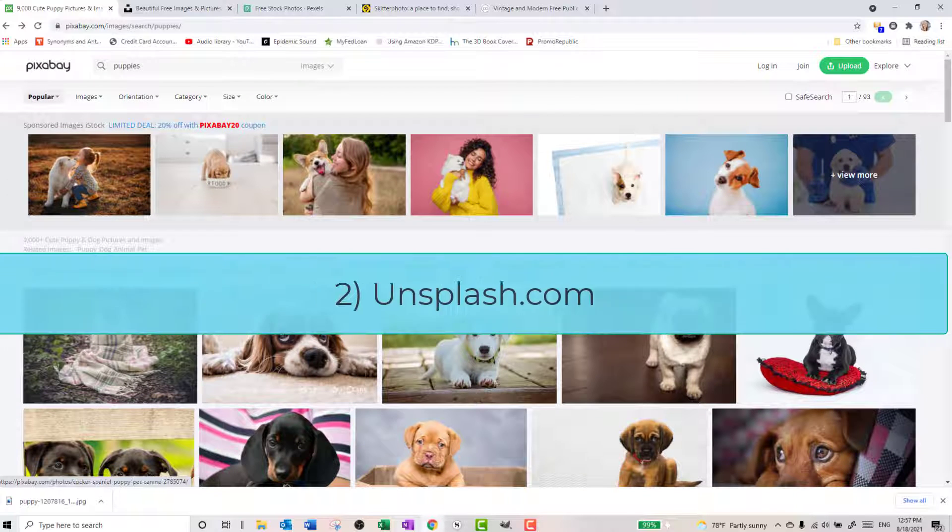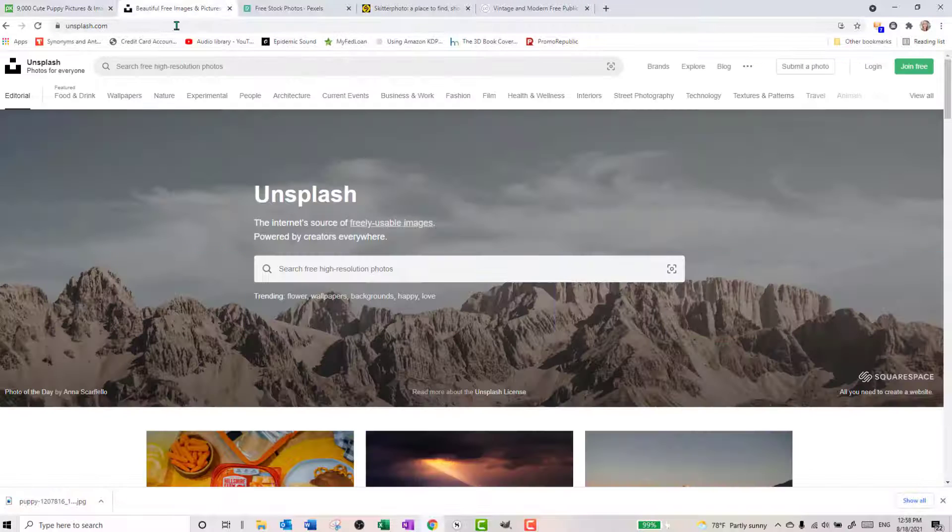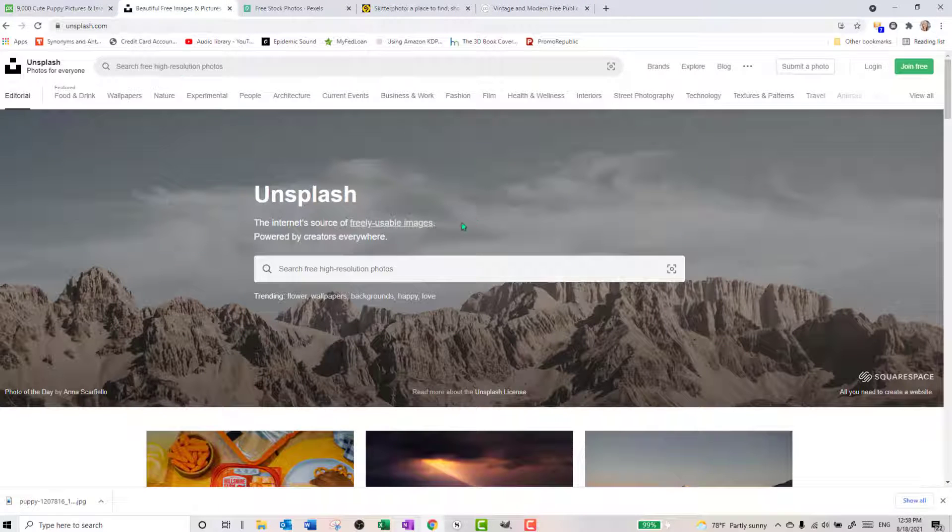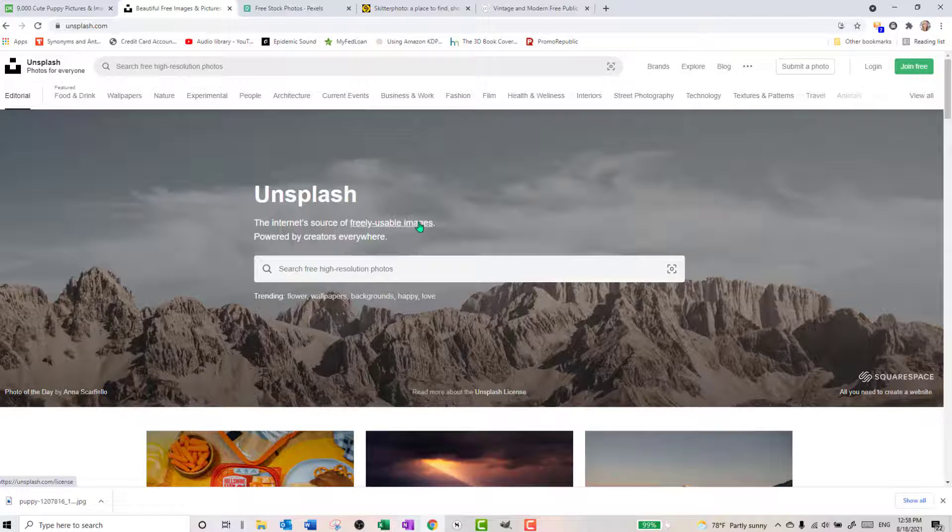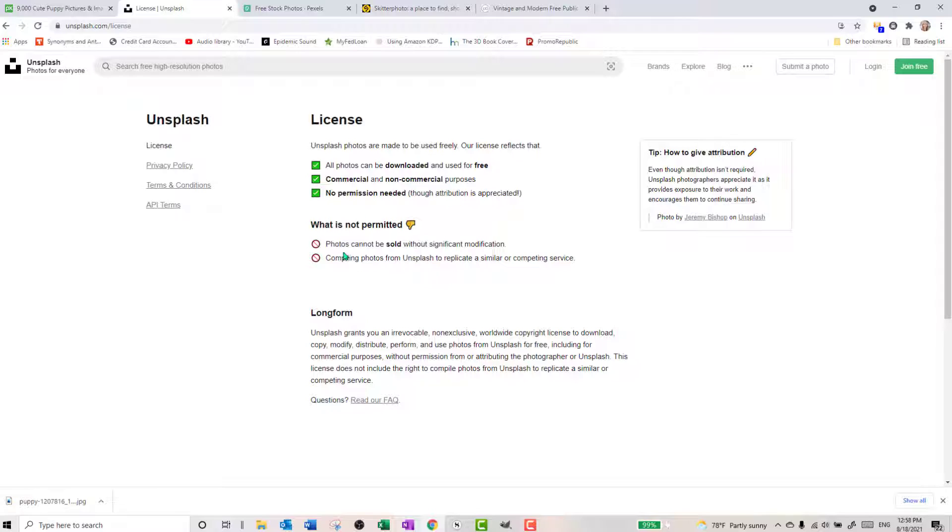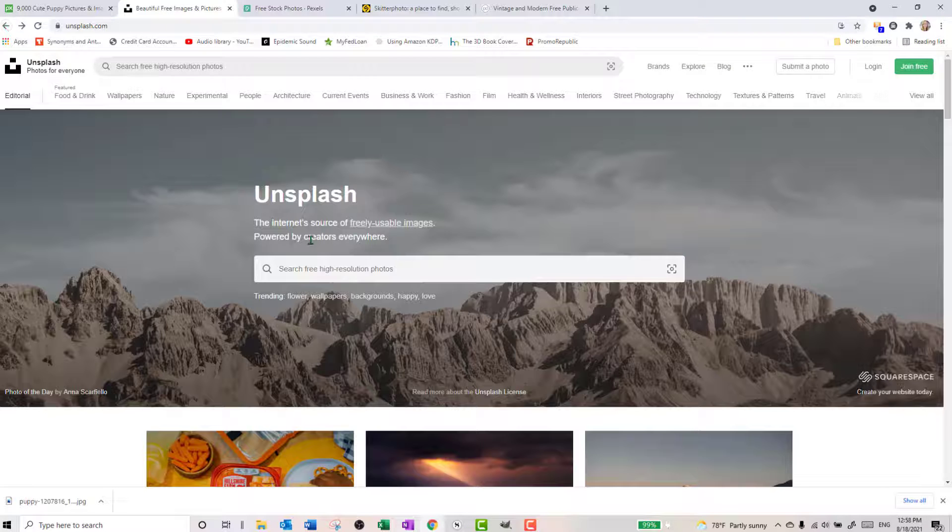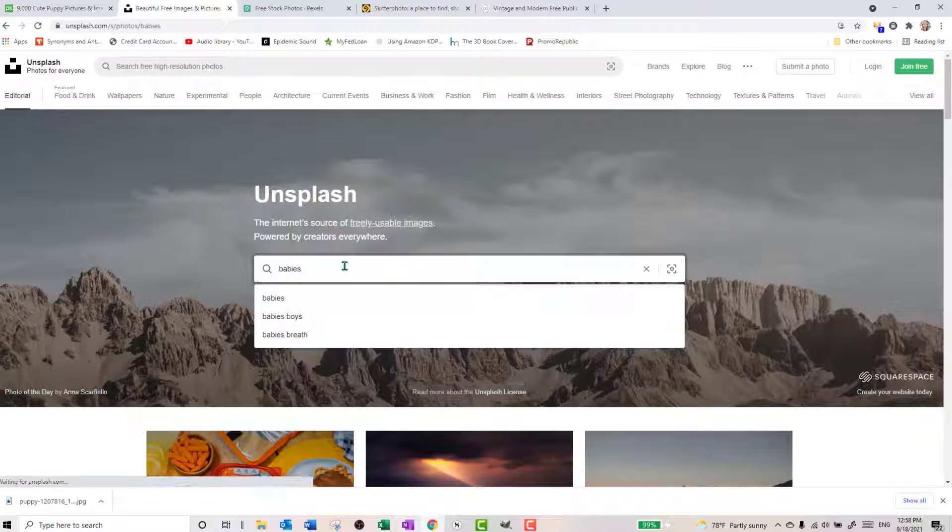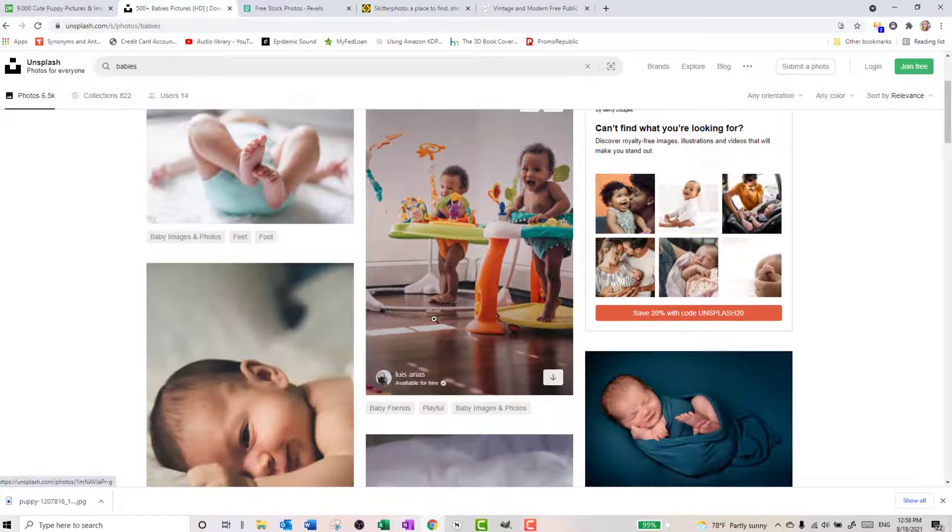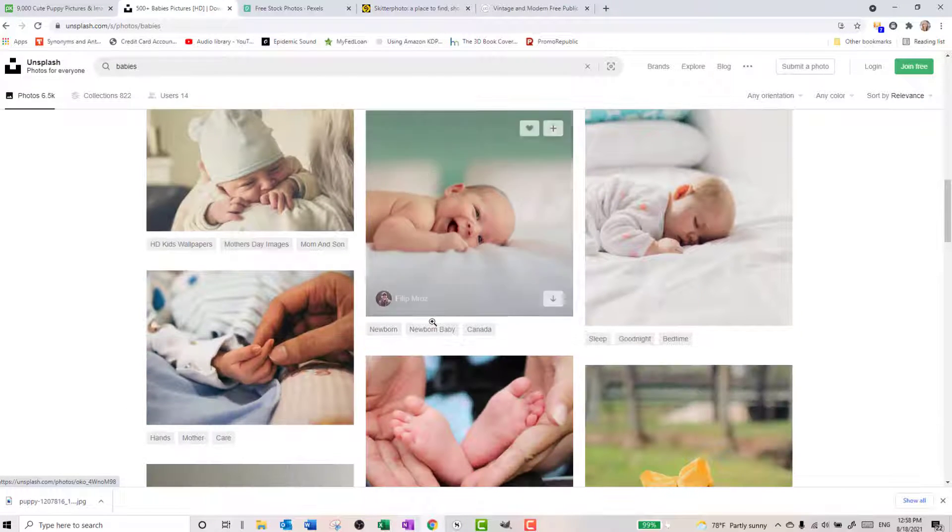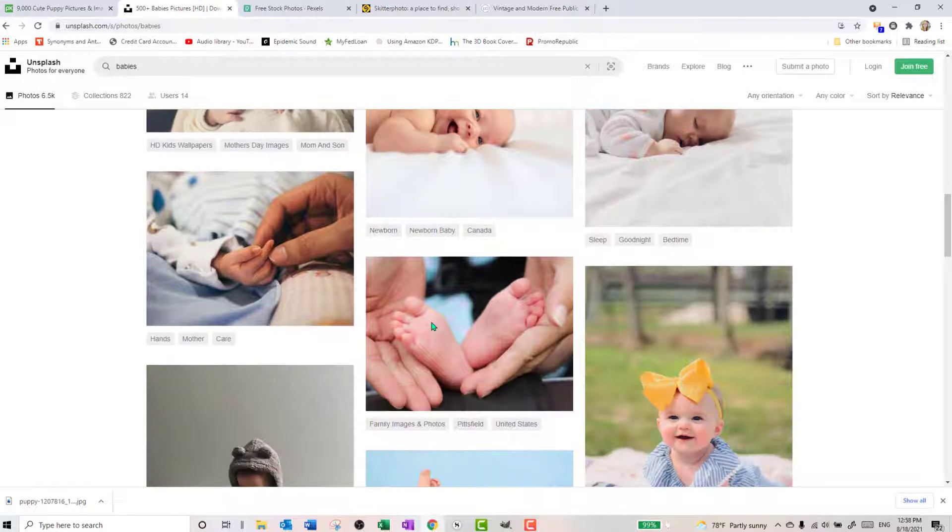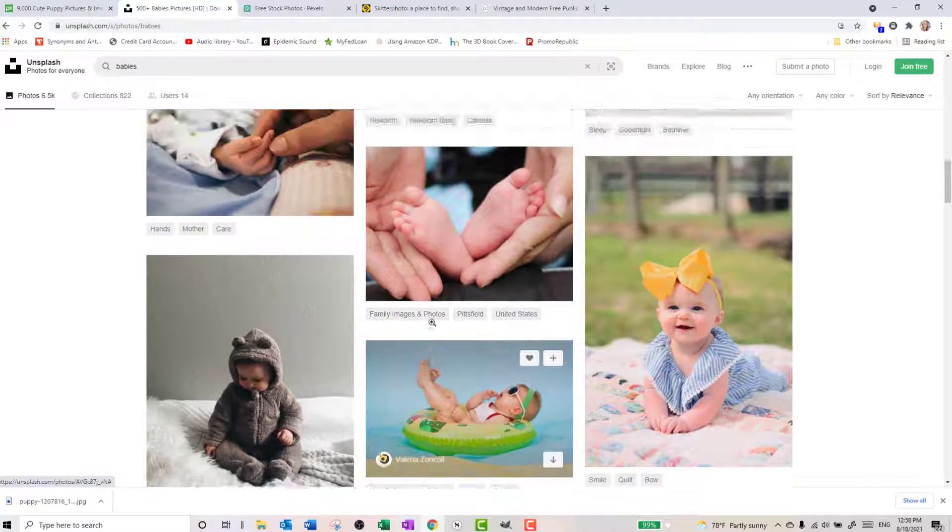The next site that I tend to go to, number two, is Unsplash. Now Unsplash just looks very similar to Pixabay. It is also free, royalty free, free usable images. You can click on it and it will tell you exactly what you can use them for. And then what is not permitted with Unsplash images. And then you have the long form of the license. So just give that a look over when you have some time. We're going to type in here babies because babies are always awesome. And we get lots of really cute images here of babies. And some of Unsplash pictures I think are just absolutely gorgeous.